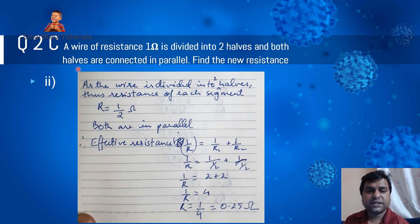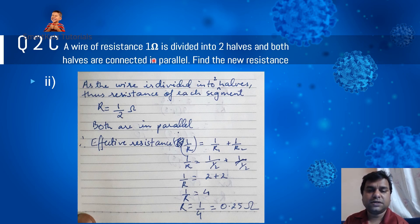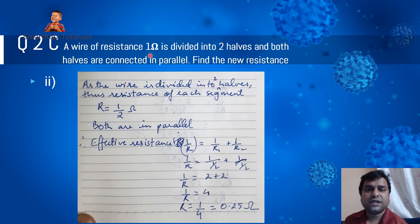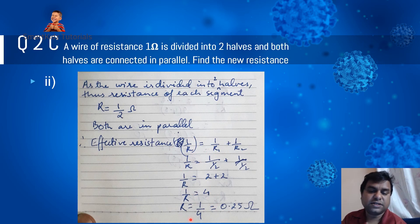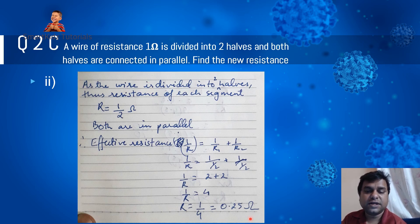Second problem: a wire of resistance 1 ohm is divided into two halves and both halves are connected in parallel. Find the new resistance. Dividing the wire in half means each half has resistance ½ ohm. Using the parallel formula 1/R = 1/R₁ + 1/R₂ = 1/(½) + 1/(½) = 4, so R = ¼ = 0.25 ohms. That is the new resistance.